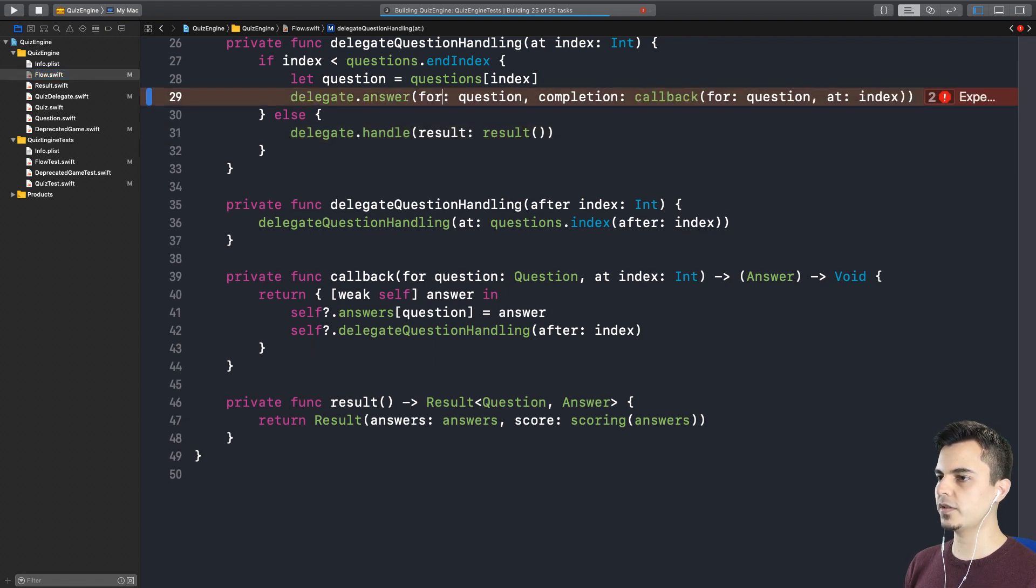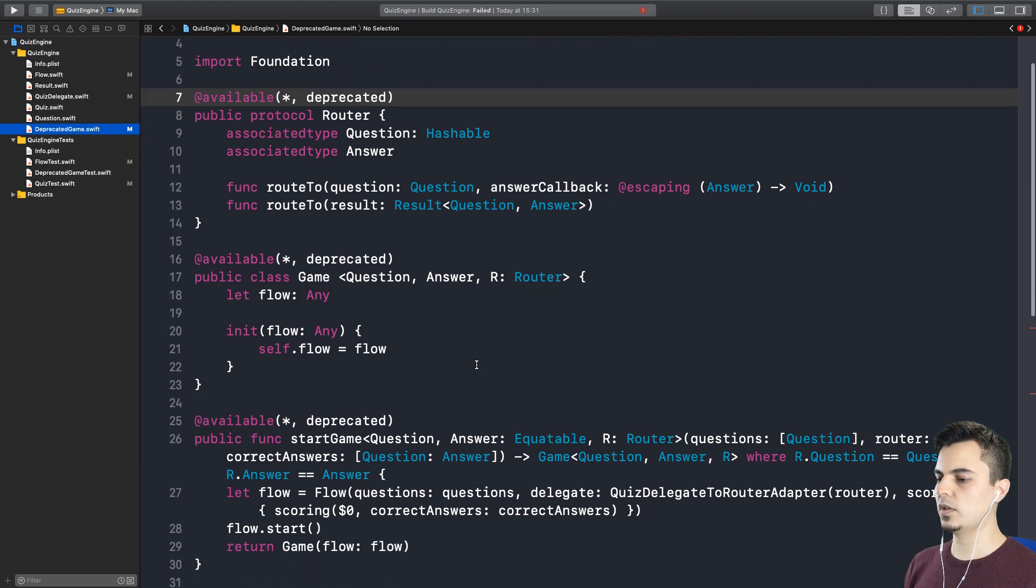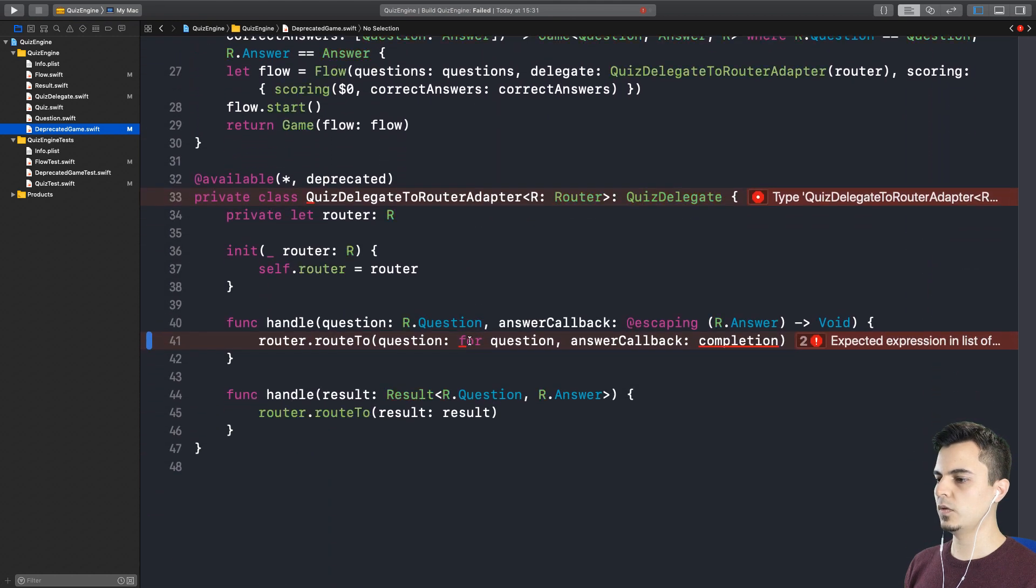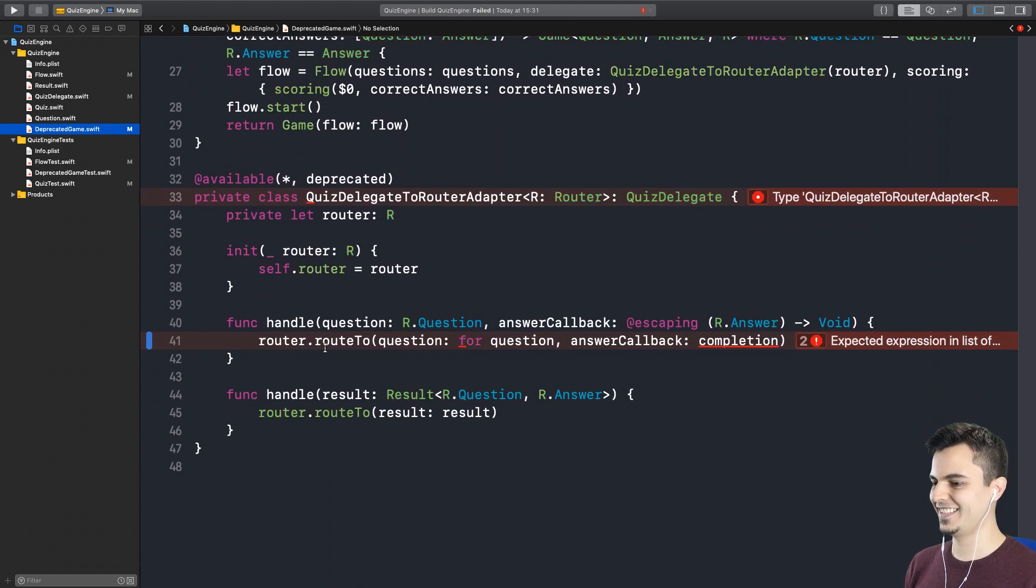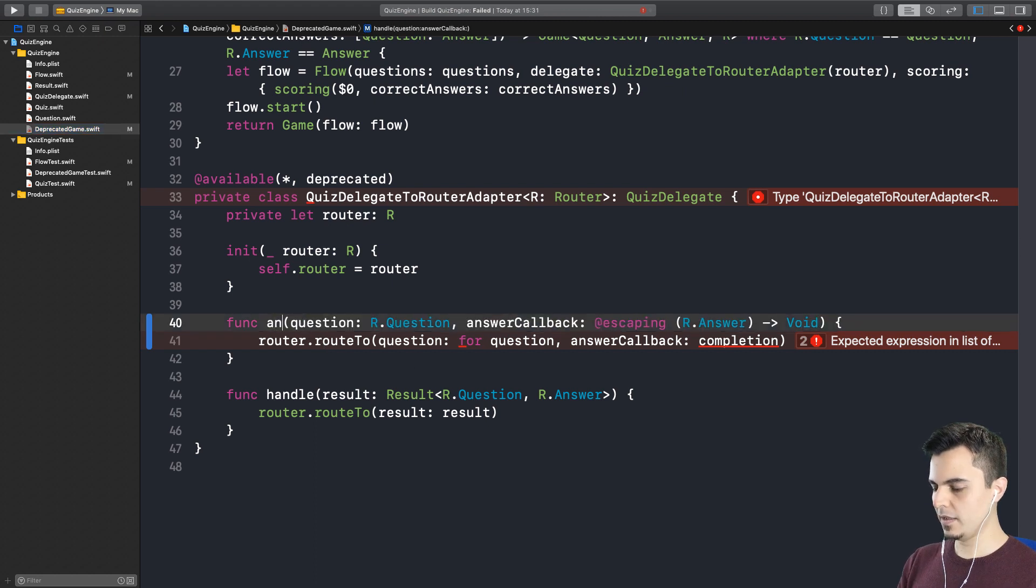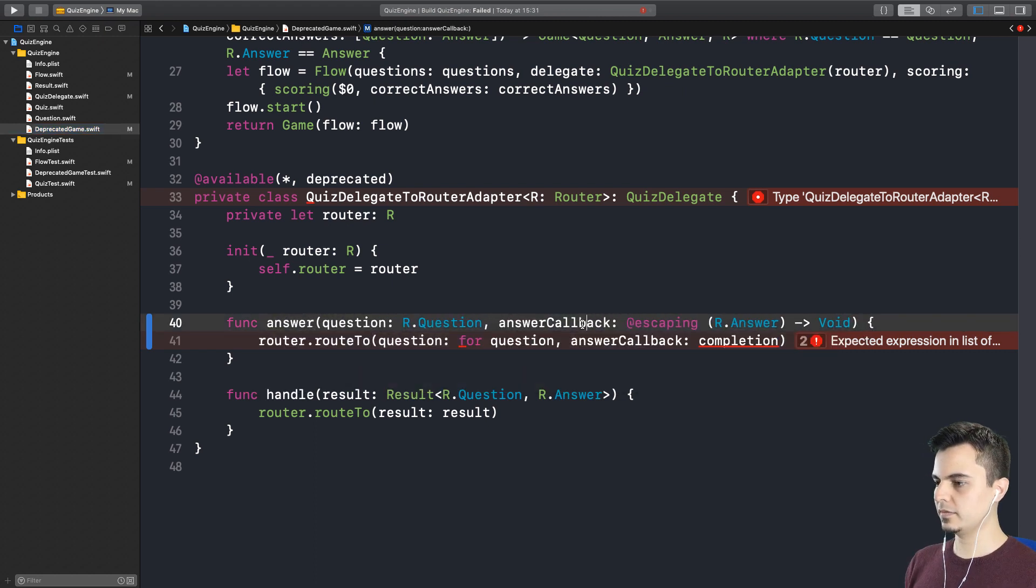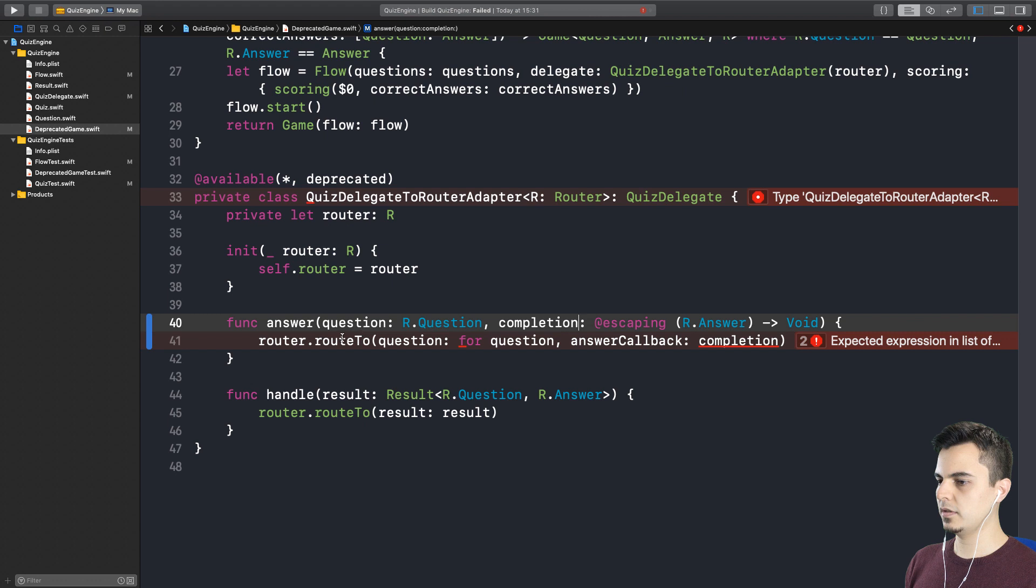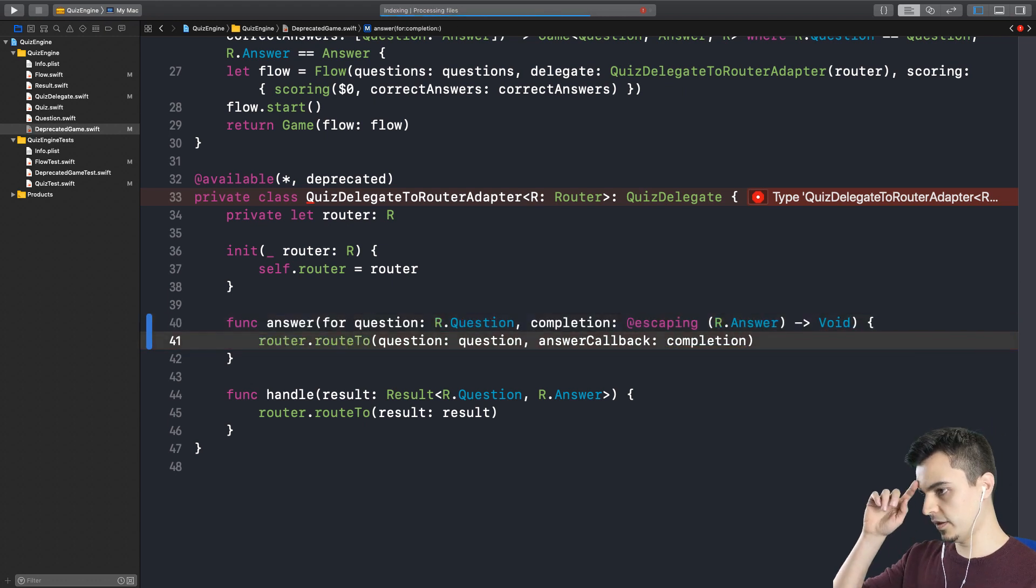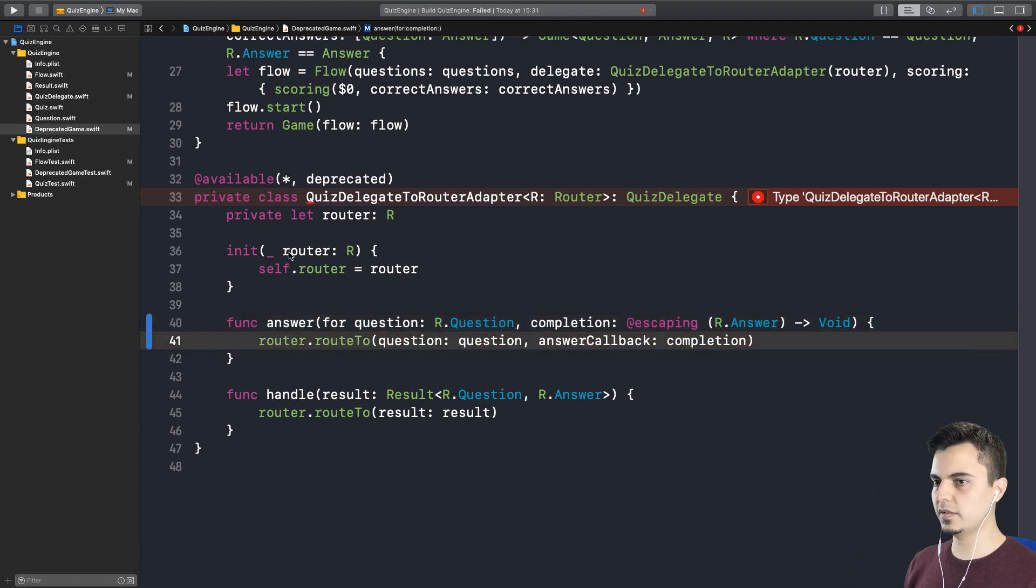It should be just for question. This one is done. Next one. Again, what happened here? It changed the router instead of the handle question function. And this is completion. That's answer for question. So we removed this for here. Yes.